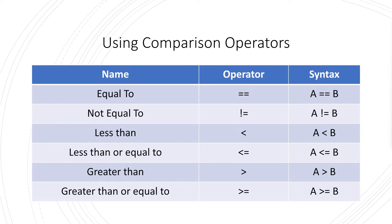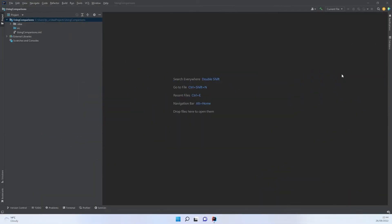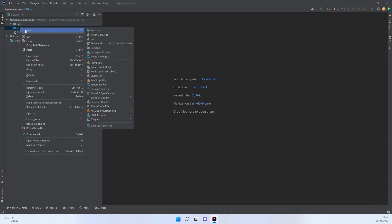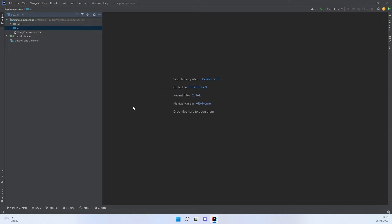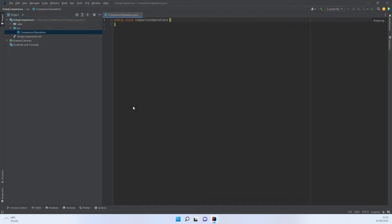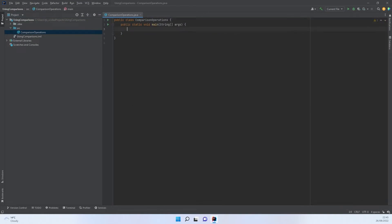So what I thought I would do is just quickly show you what these look like when we're actually programming. Let's get over to IntelliJ just to get things started. Here we are in IntelliJ, and I'm just going to start up a new class. We're going to do some comparison operations. I'm going to call this comparison operations. Seems quite fitting, considering that's what we're going to be doing.